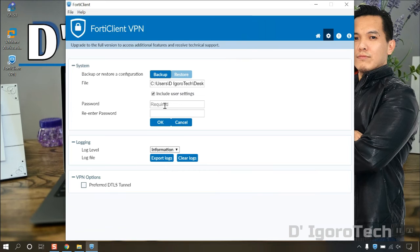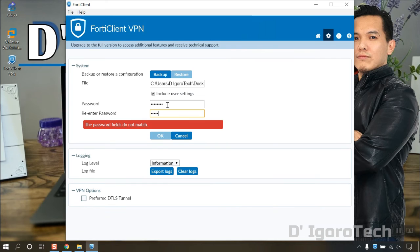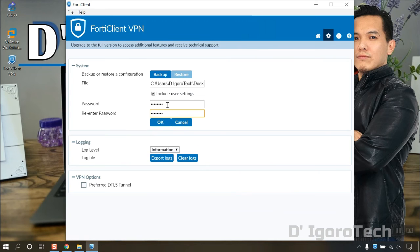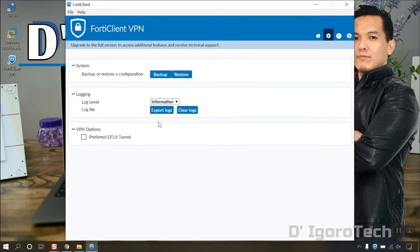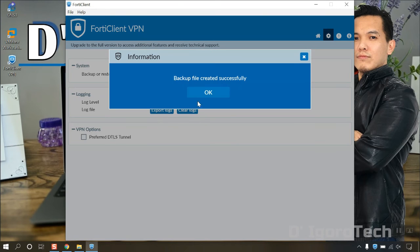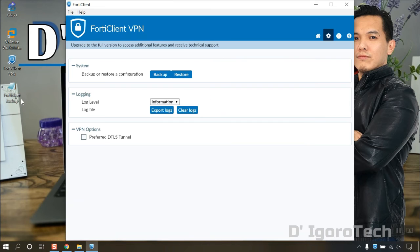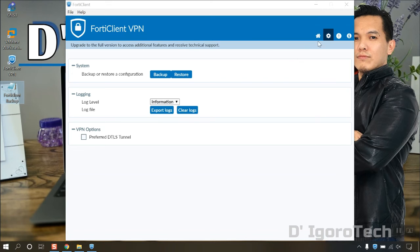For the previous and latest version, you must configure password for the backup file. Once done, click OK. Backup file created successfully. We selected the desktop as destination, so you can see the file created on desktop.